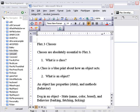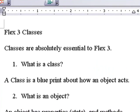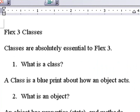Hello, this is Mike Leibowitz from Northern Kentucky University and today we're going to talk about classes. Classes in Flex 3 are absolutely essential. If you're going to build enterprise applications, if you're going to unleash the real power of Flex, you're going to use classes.